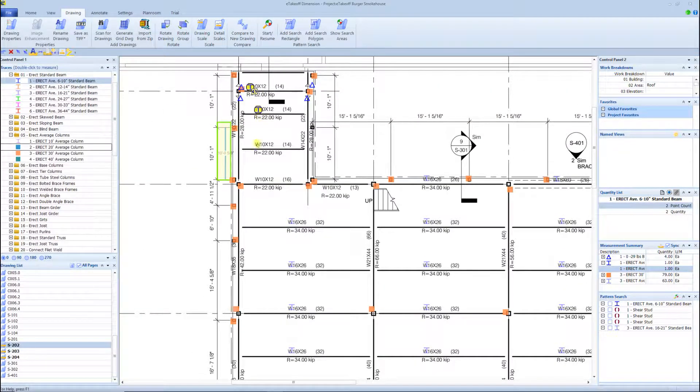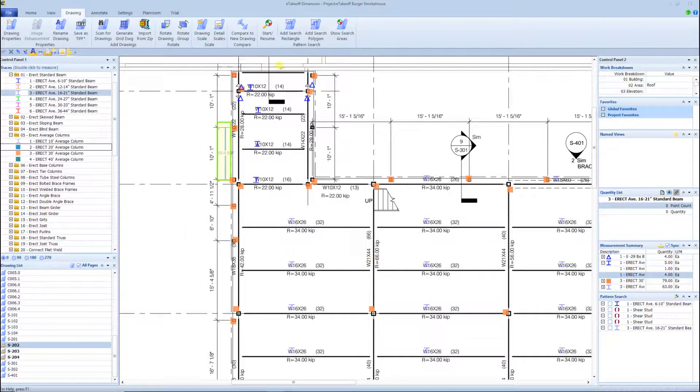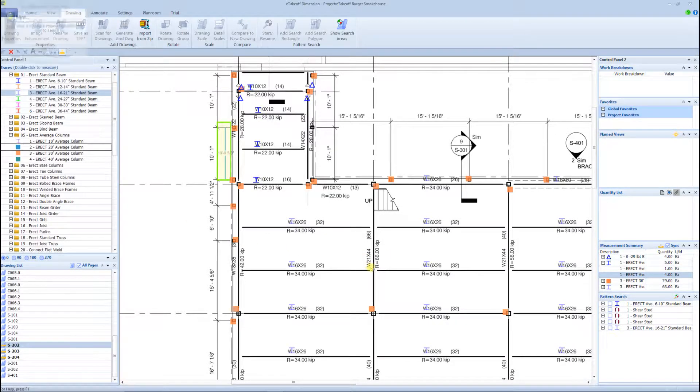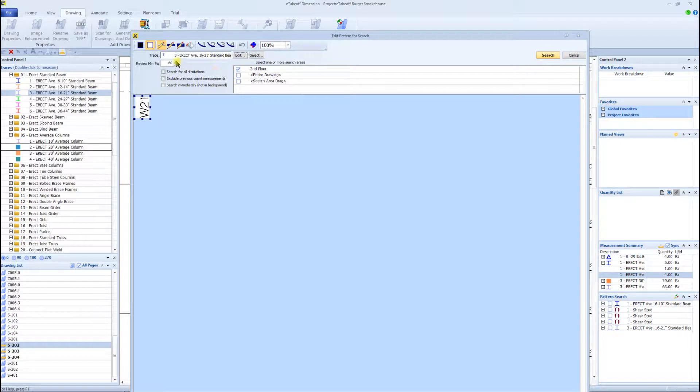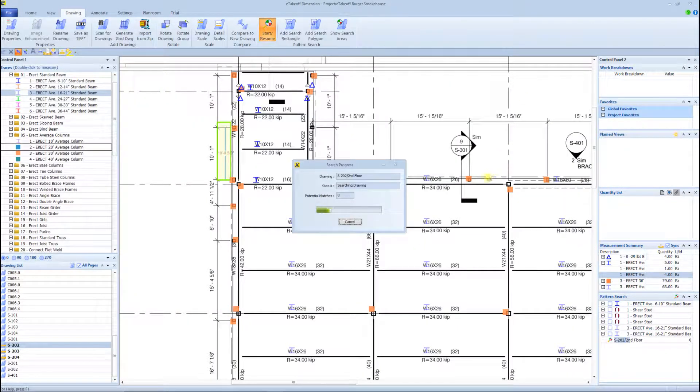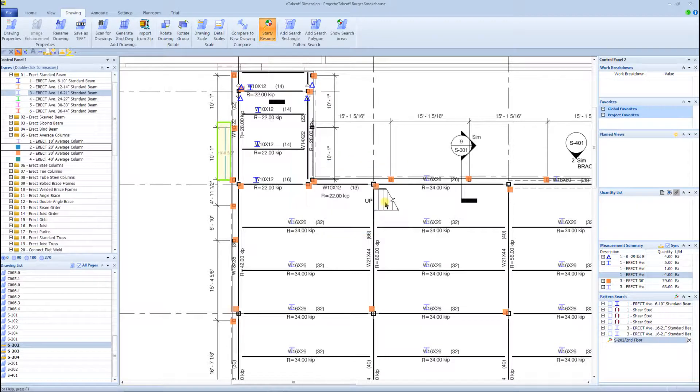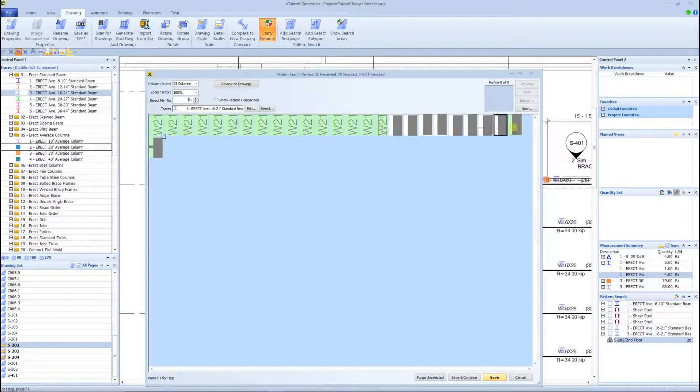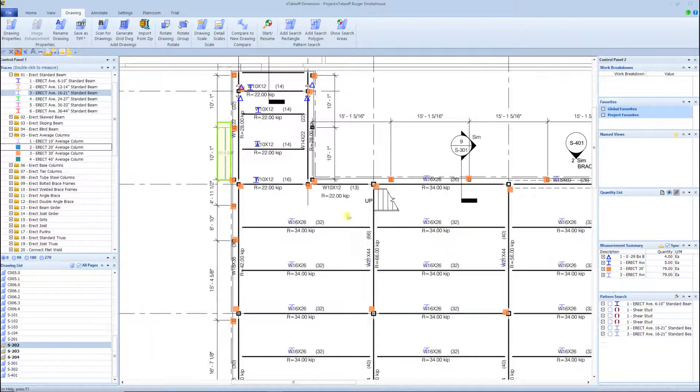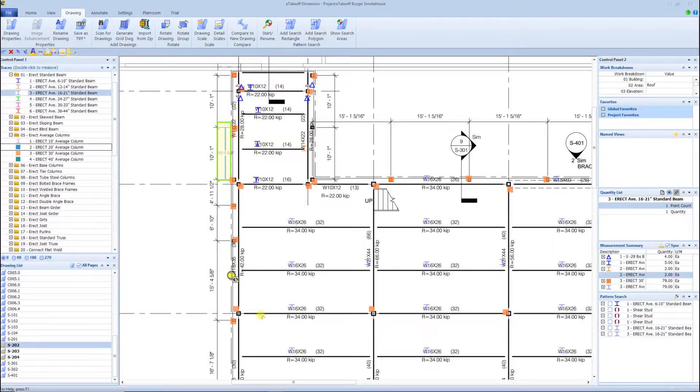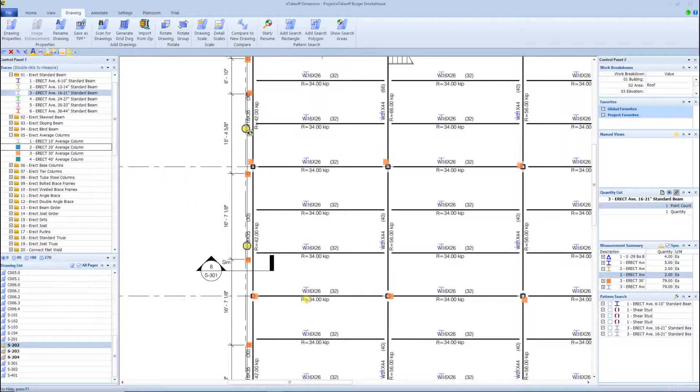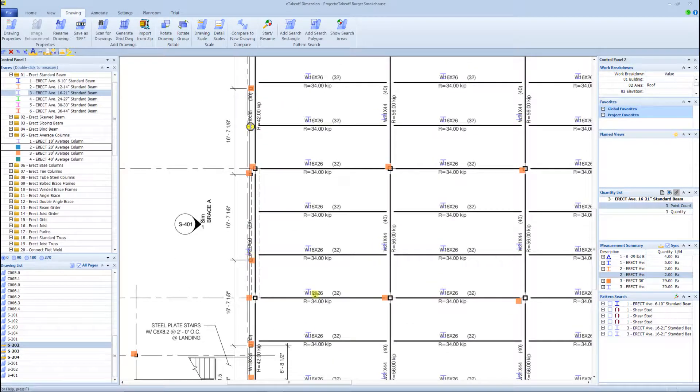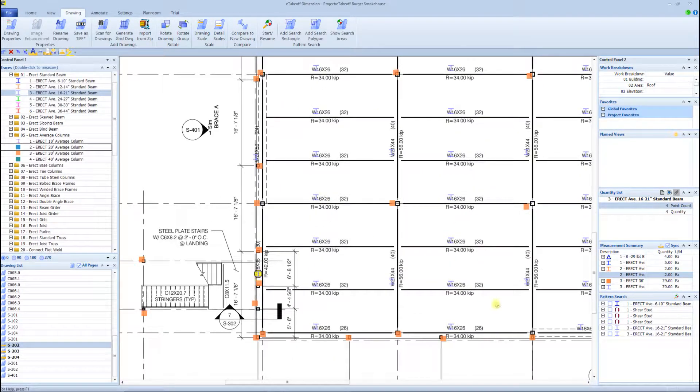Sometimes on a project it's quicker just to count the pieces other than doing the auto search, but depending on the project and the quality of the drawings, the auto search really speeds up that process for getting your beams counted.